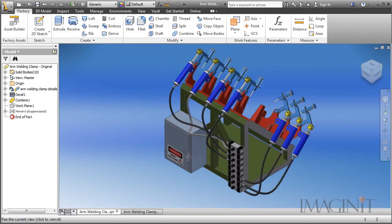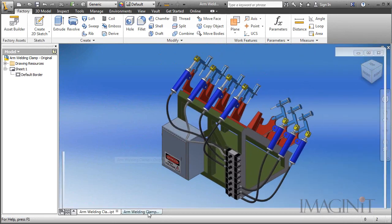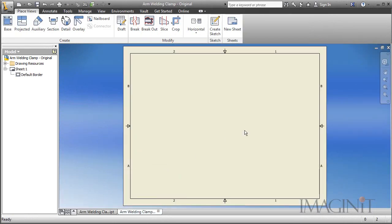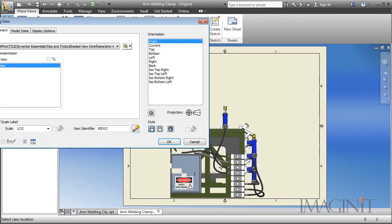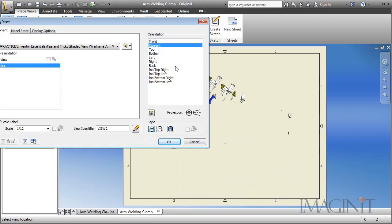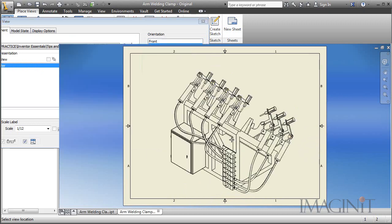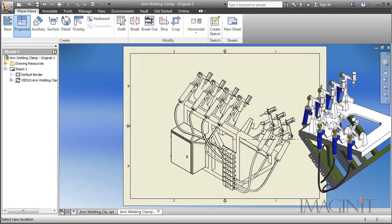So I'm going to go ahead and start this by jumping over to a drawing. I have it already set up and we're going to create a base view of the component. We'll use the current view and I want to remove my hidden lines here. So I'm just going to drop that off.